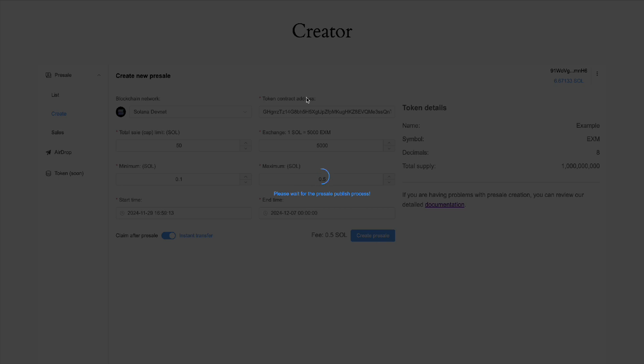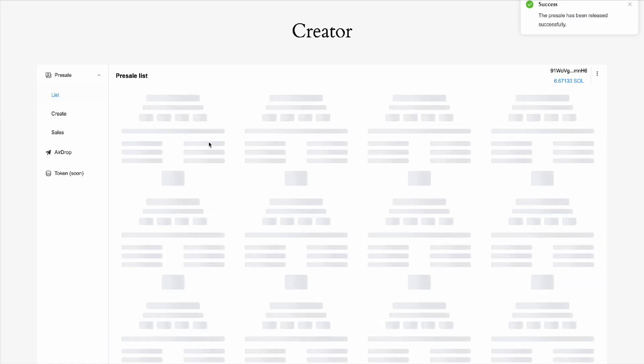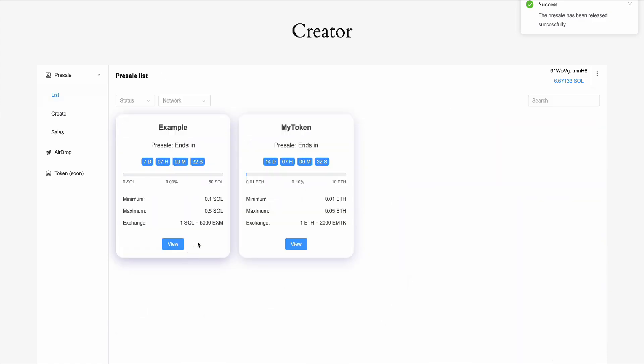We are waiting for the pre-sale to go live. The pre-sale publishing process has been successfully completed and the pre-sale is already started.